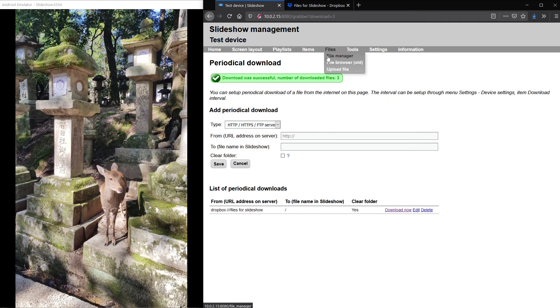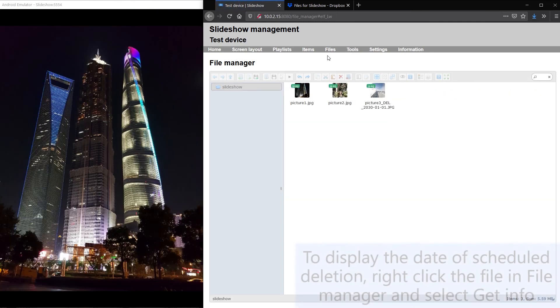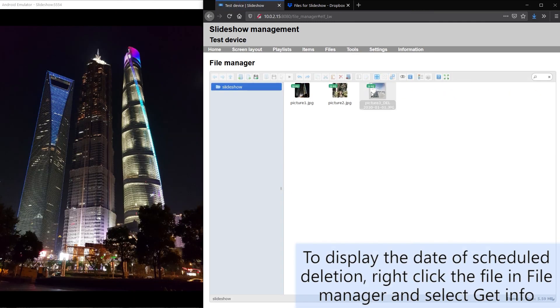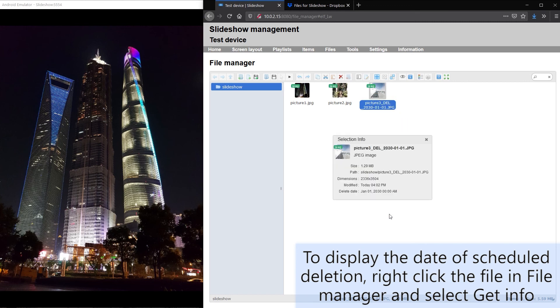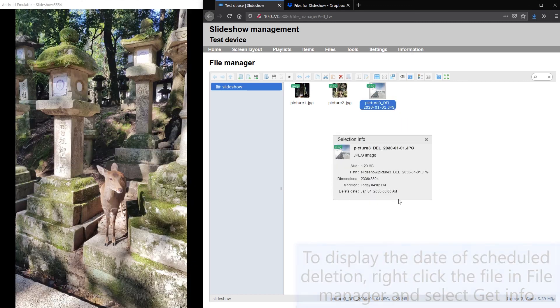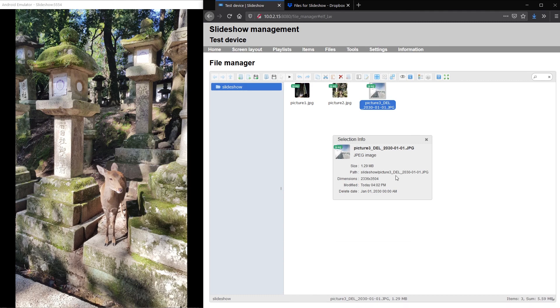Through file manager you can see that the delete date is set to year 2030 and Slideshow will automatically delete this file upon reaching the date.